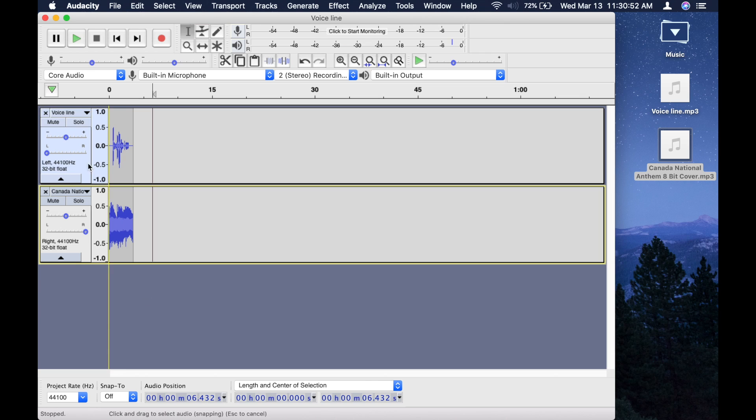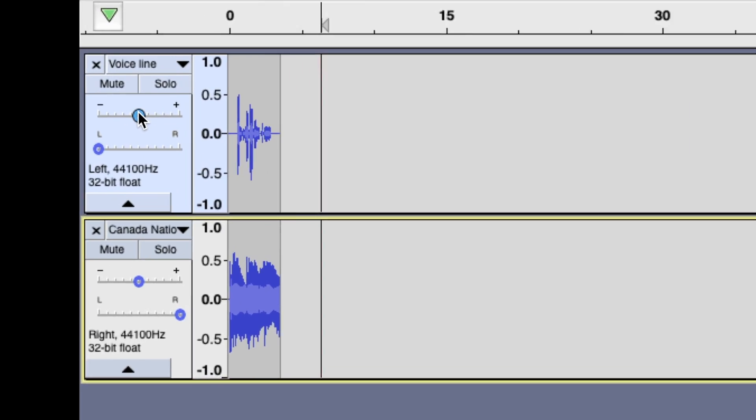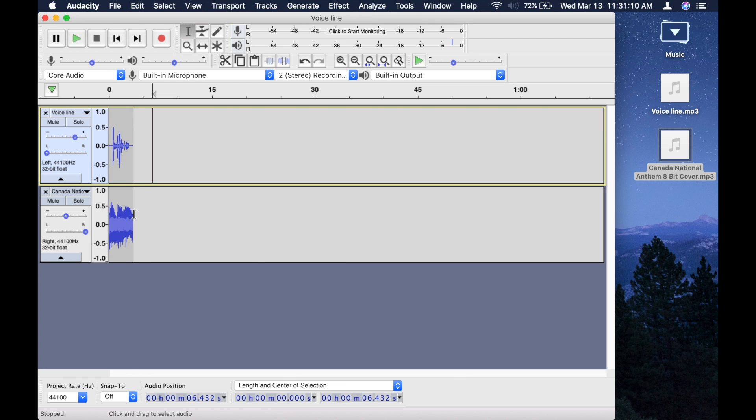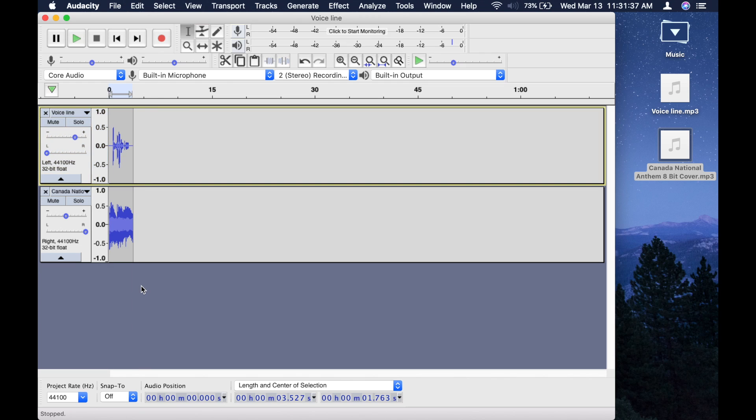You're probably going to want to make the voice line a bit louder because the music track is probably a bit louder than the voice line.